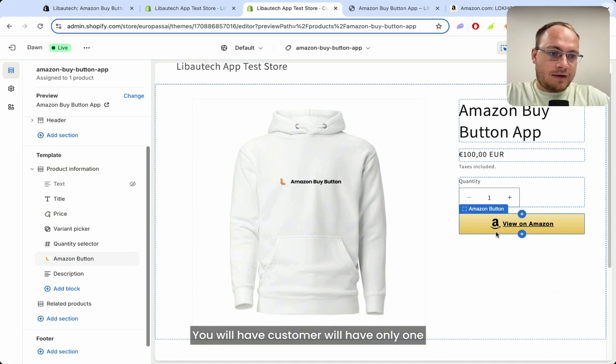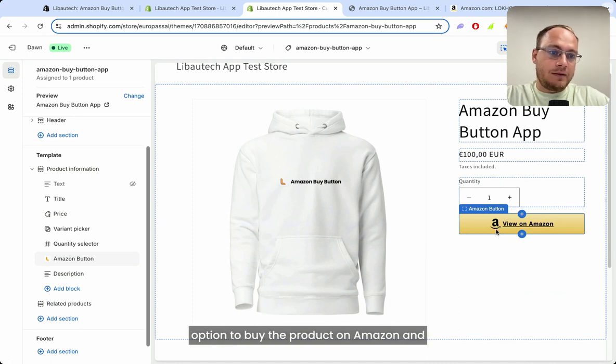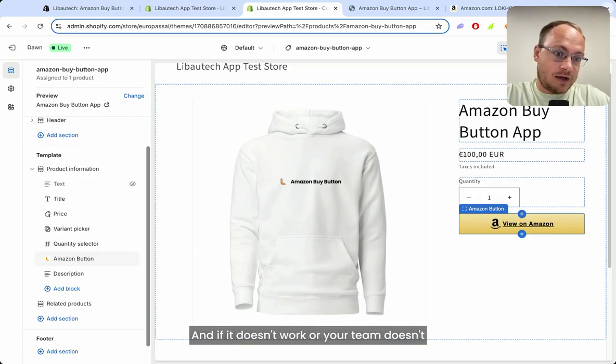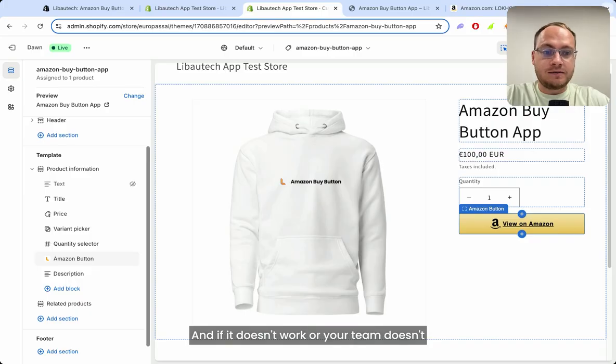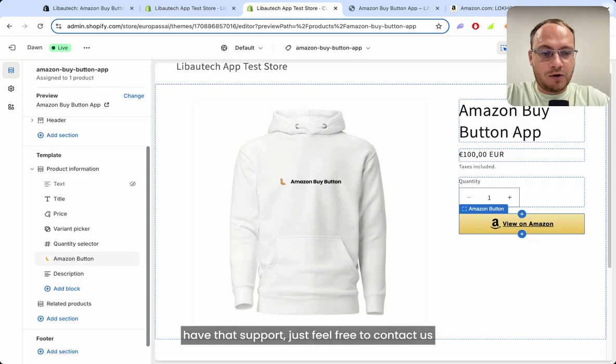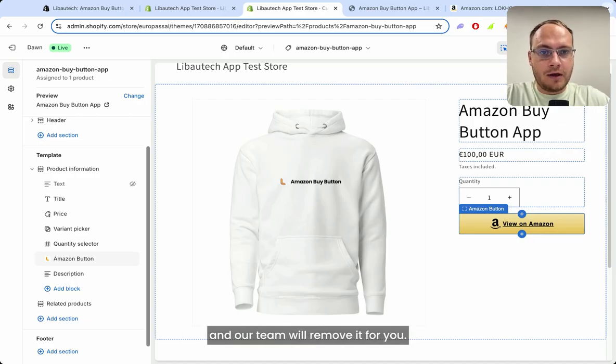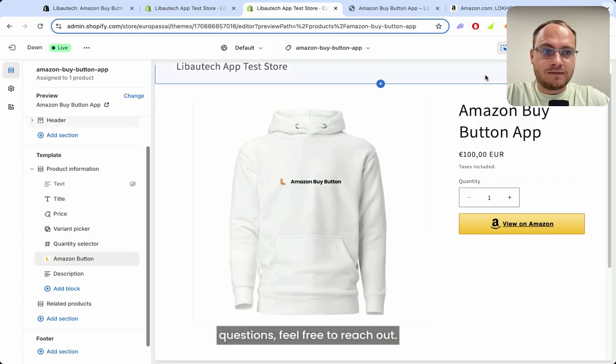The customer will have only one option to buy the product on Amazon, and you have removed all the other buttons. If it doesn't work or your theme doesn't have that support, just feel free to contact us and our team will remove it for you. If you have any other questions, feel free to reach out.